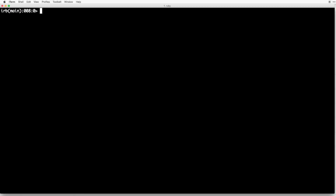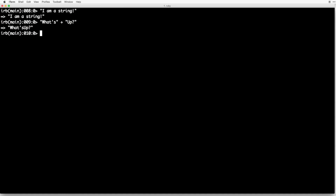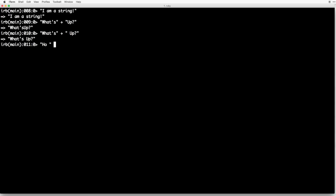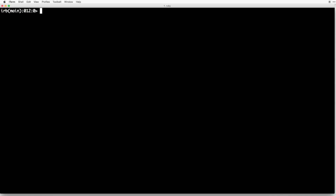Strings are words or phrases surrounded by single or double quotes. For example, we can do "I am a string." We can also combine strings together by simply adding them. So if I did "what's" plus " up", it combines those two together to form "what's up." Ruby does not put in a space by default, so you'd need to add a space to the second string. You can also multiply strings — for example, "ho " times 3 would do "ho ho ho."